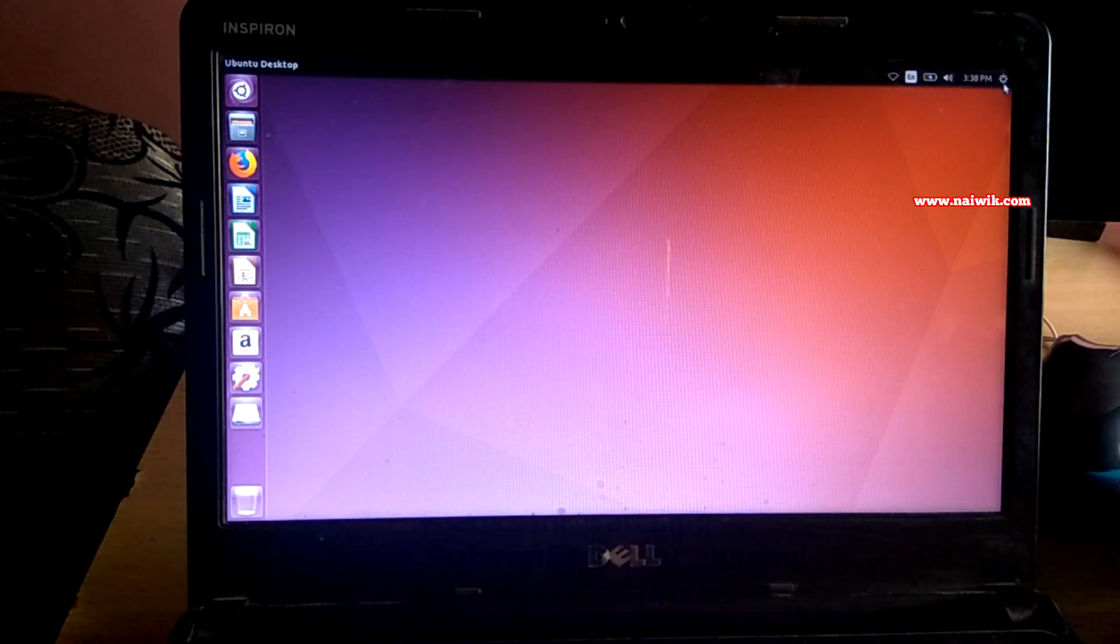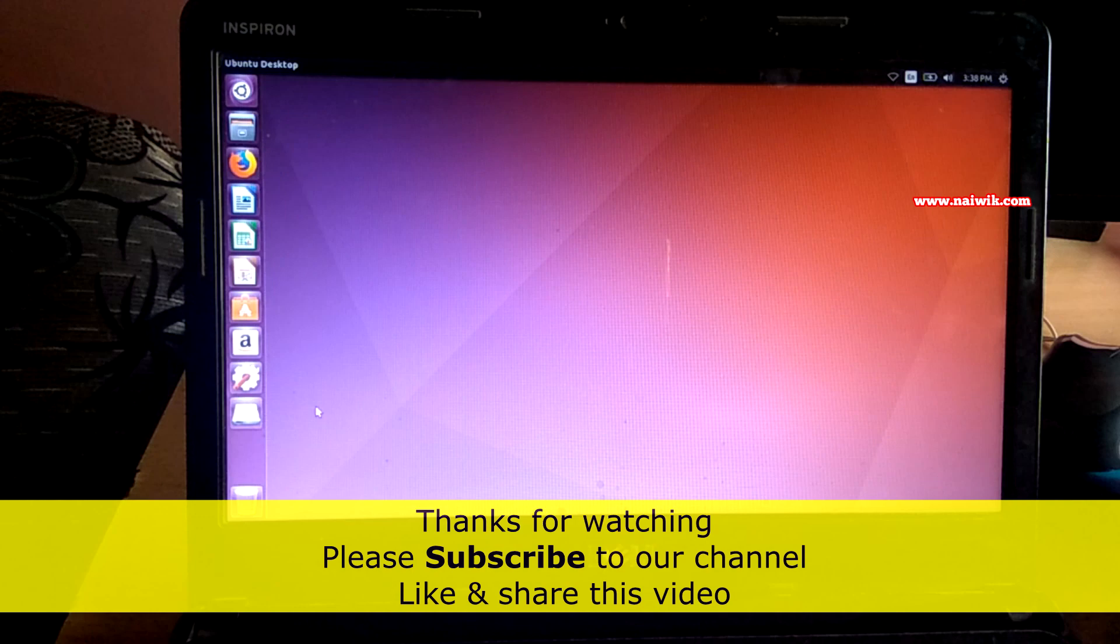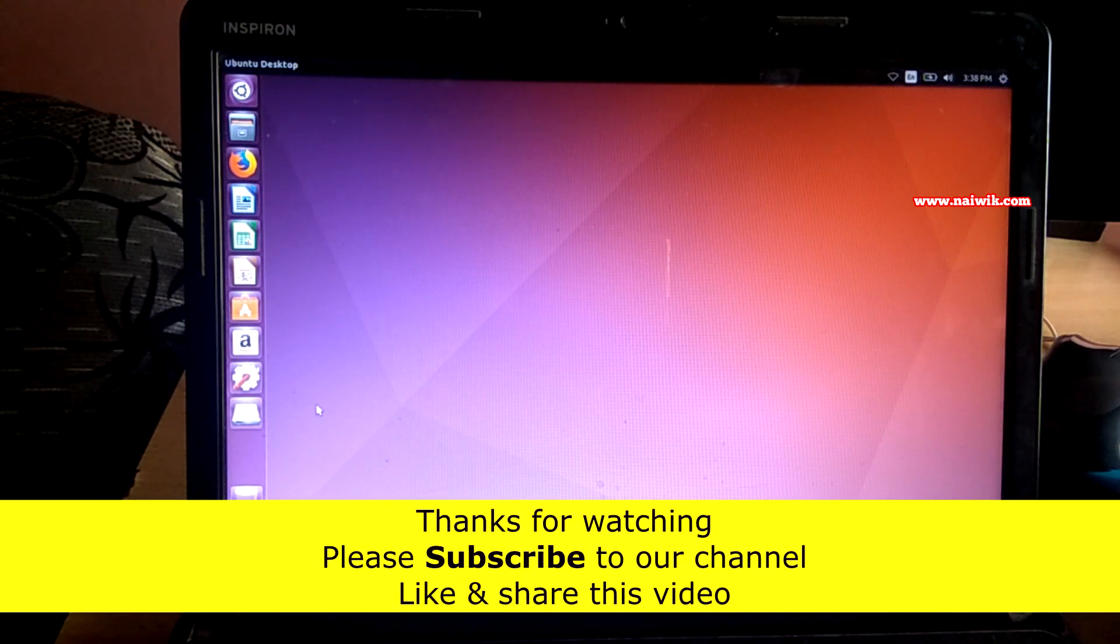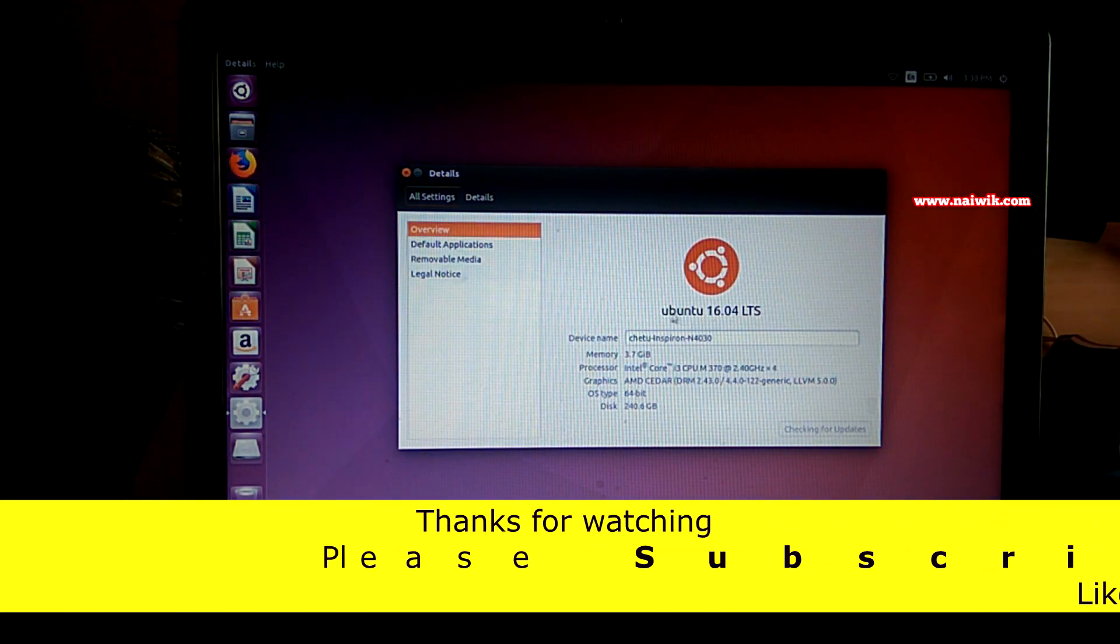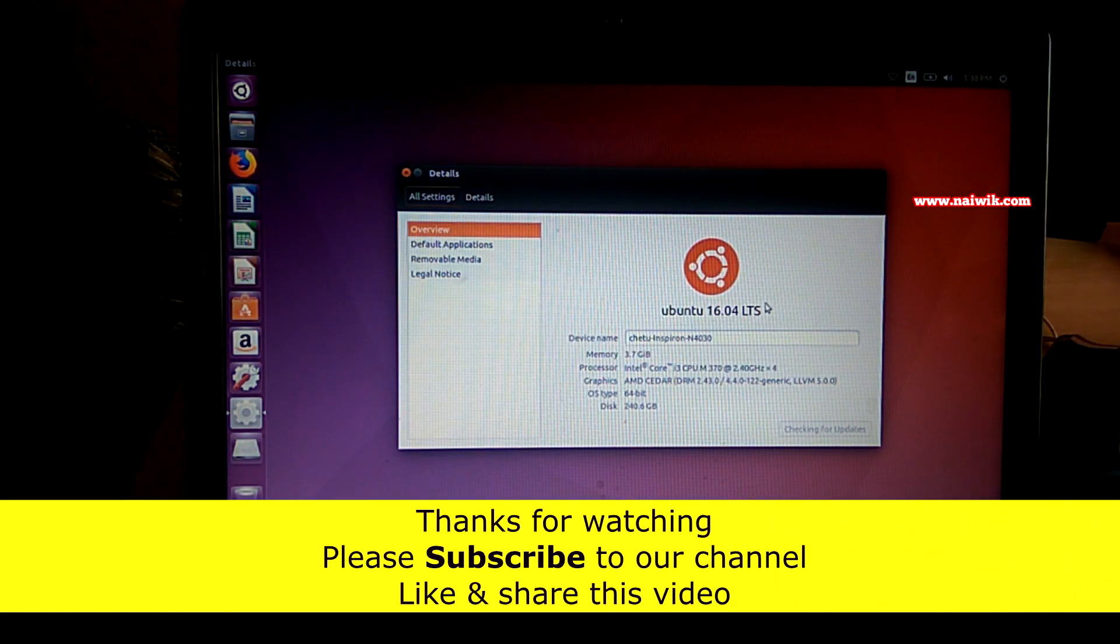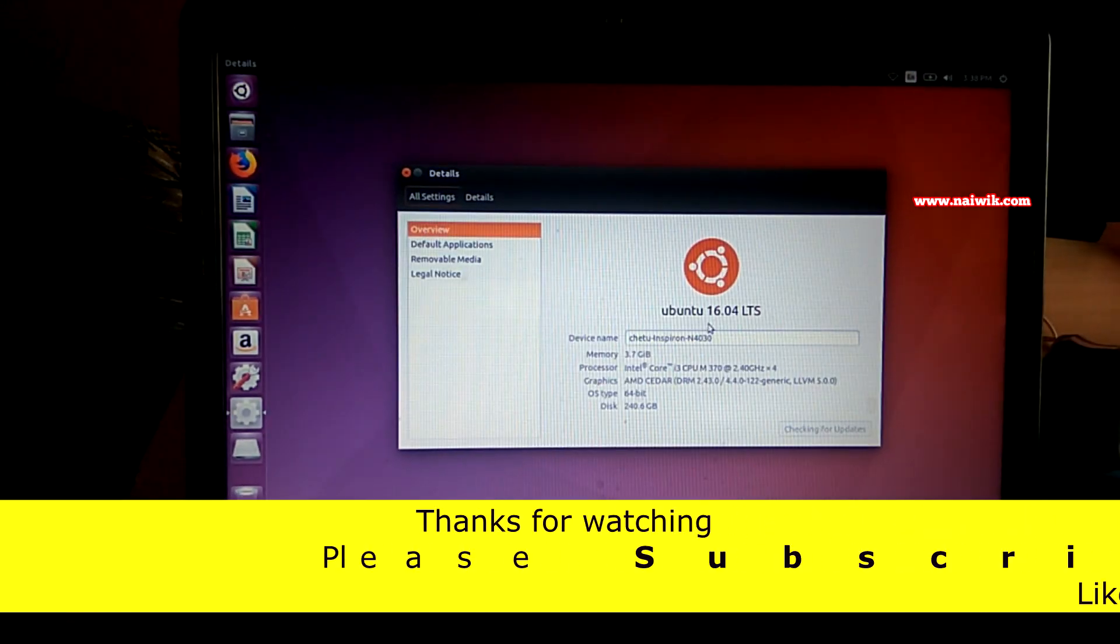As you can see, I have successfully logged in. Here is my Ubuntu desktop. Now let's see the version. You can clearly see that I'm running on Ubuntu 16.04.